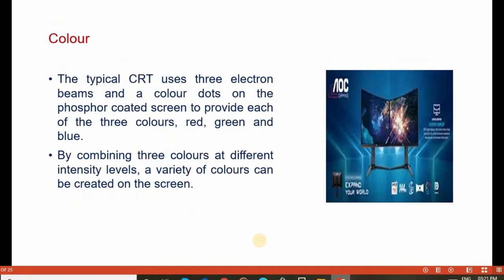A typical CRT uses 3 electron beams and color dots on the phosphor coated screen, which provides each of the 3 colors: red, green, and blue. By combining these 3 colors at different intensity levels, a variety of colors can be created on the screen. This is the basic principle of color creation.